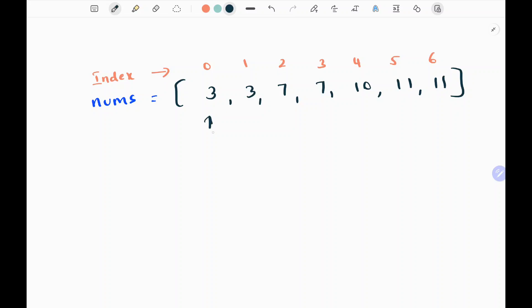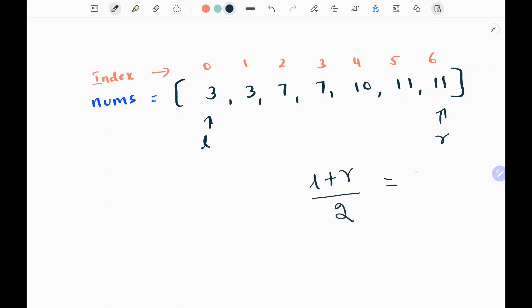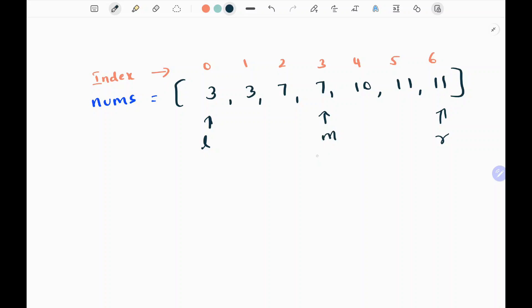Initially I'm going to have left and right pointers at the first and last indices. So left pointer will be 0 and right pointer will be 6. Then I need to find the middle element — I add left and right and divide by 2, giving me 3. So my middle pointer will be pointing to index 3, which has the value 7.